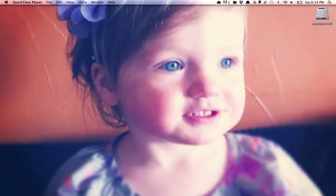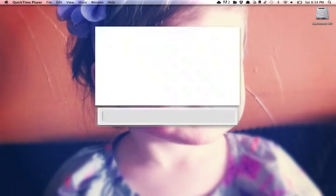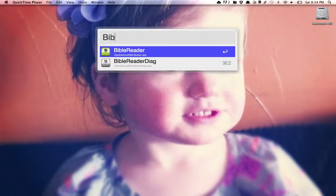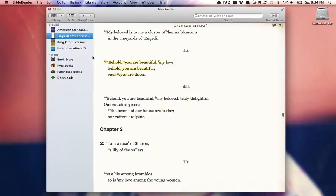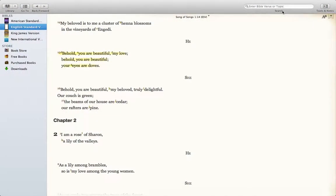I'll walk you through some of my favorite features of Olive Tree's Bible reader app. Full screen here, reading Songs with my wife.